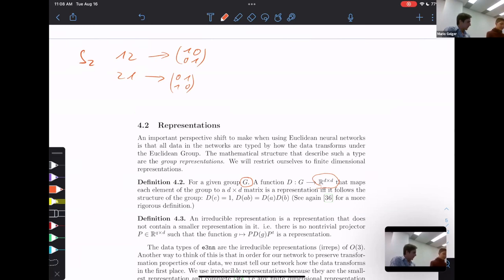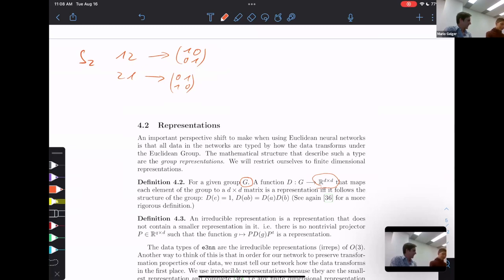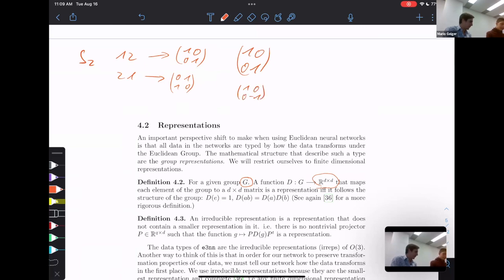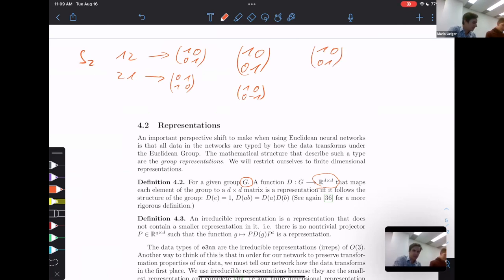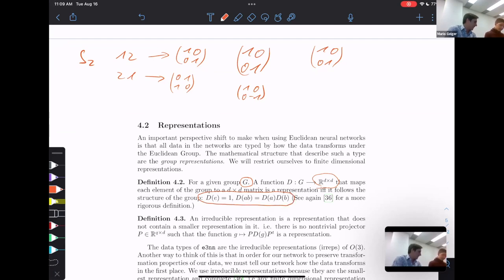There's another representation: the identity matrix and then the matrix with minus one on the diagonal. You can show many examples of representations for the same group. As long as the first matrix is the identity and the second matrix times itself gives you the identity, the group representation properties are satisfied.